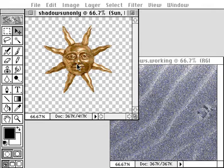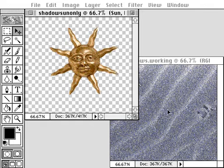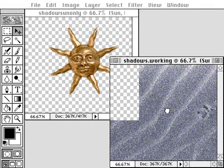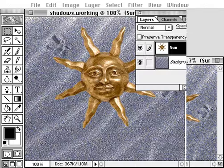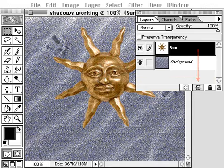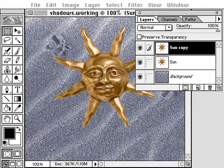Start with an isolated object on a transparent layer, such as this sun, and drag it onto a simple background. Using the layers palette, copy the object layer. Rename the copied layer 'cast shadow'.